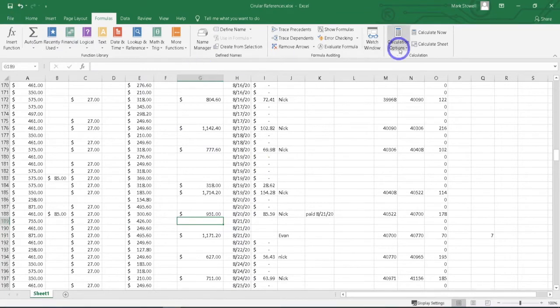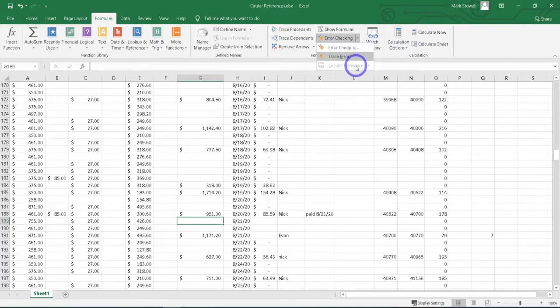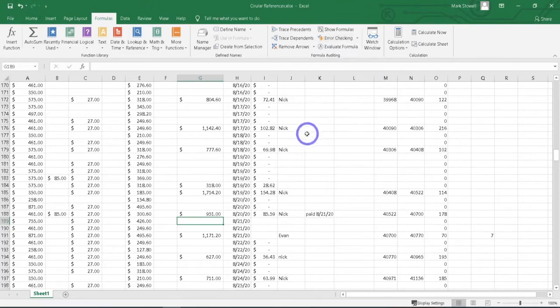I'll hit save there. Then I'm going to double check it one more time because sometimes there's more than one. No more circular references. If you don't have any, it will just show as grayed out. We'll hit save.